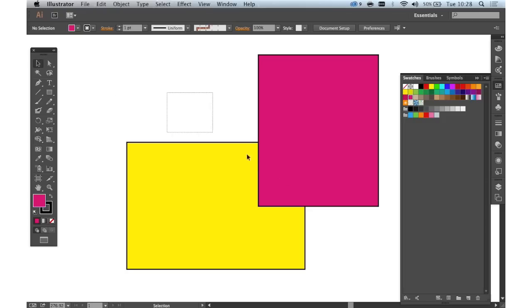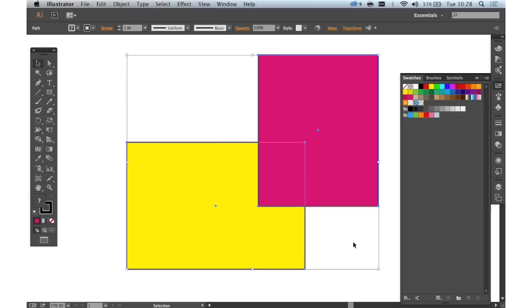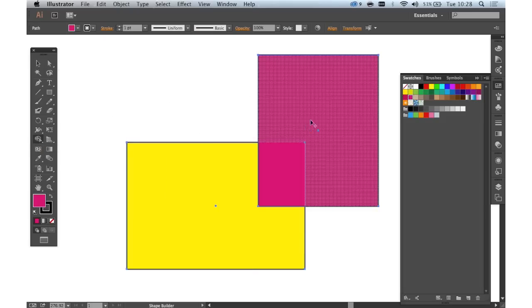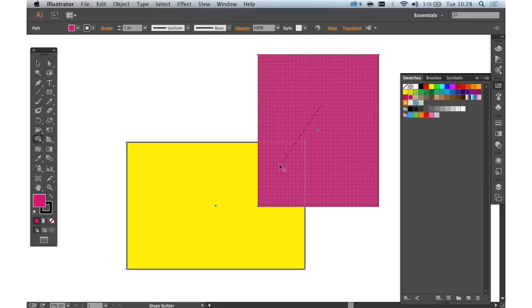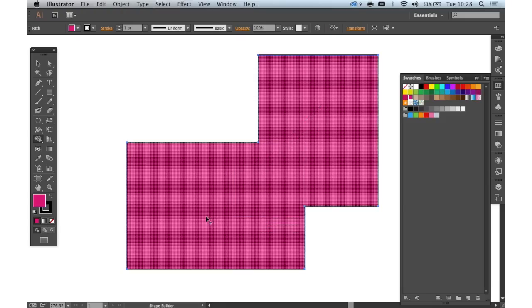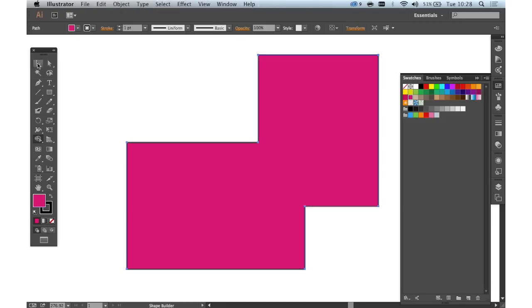So what we do is, first of all, we select the shapes that we want to use the Shape Builder on, we go to the Shape Builder tool, and then to create a compound shape, we simply drag across all of those shapes, and you'll see that creates a compound shape from those two shapes.